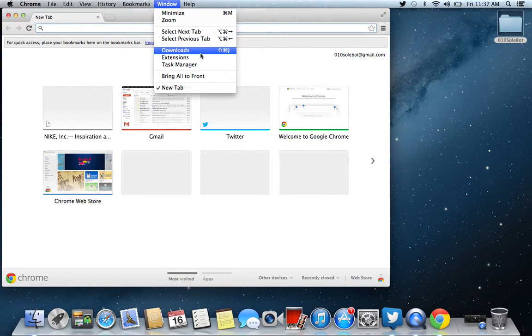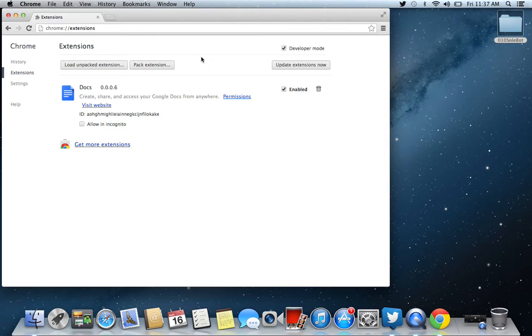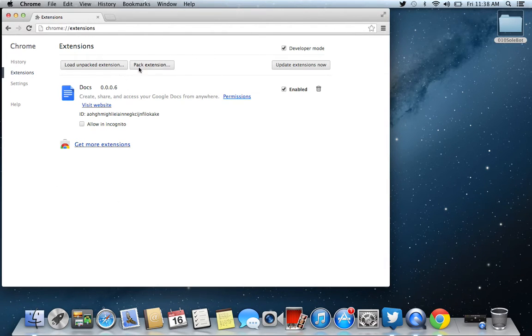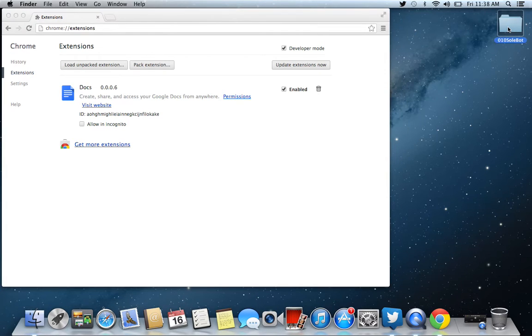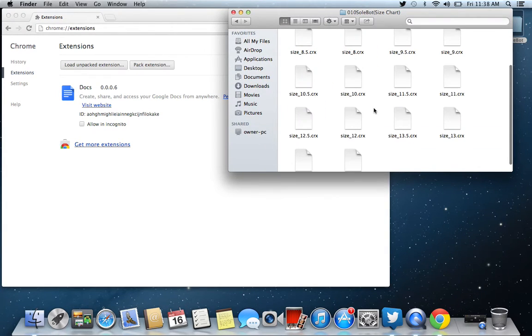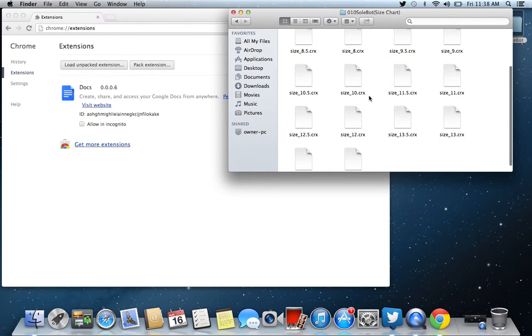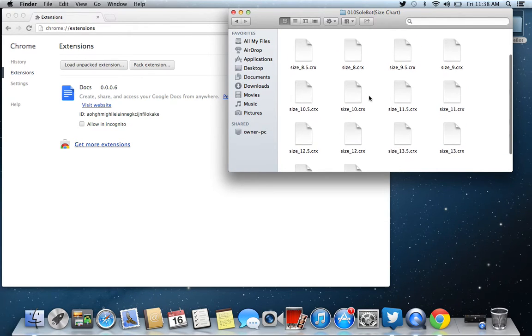Next thing you're going to want to do is go to Extensions. Now, you probably won't have extensions, and I don't have any right now because I took mine out. When I send you the file, you're going to open it. You're going to pick your size.